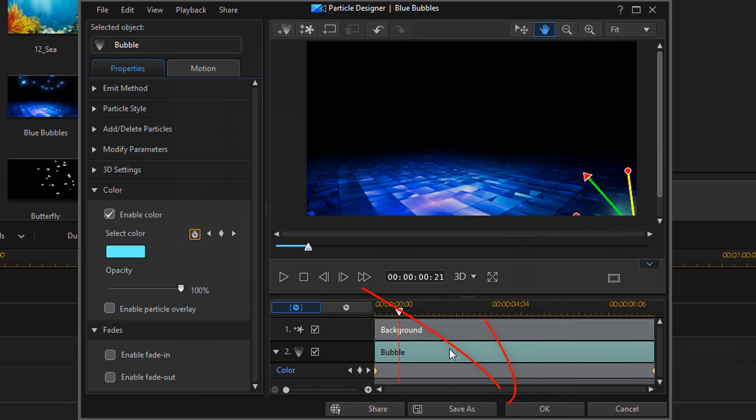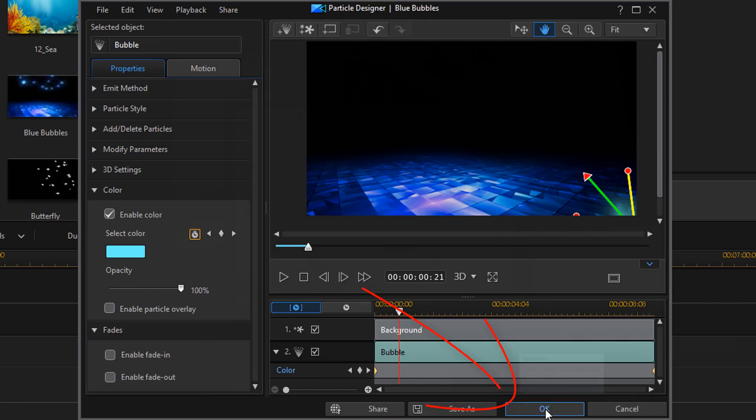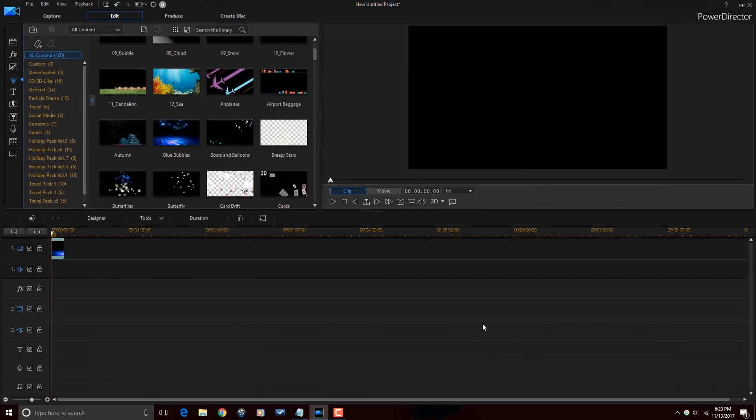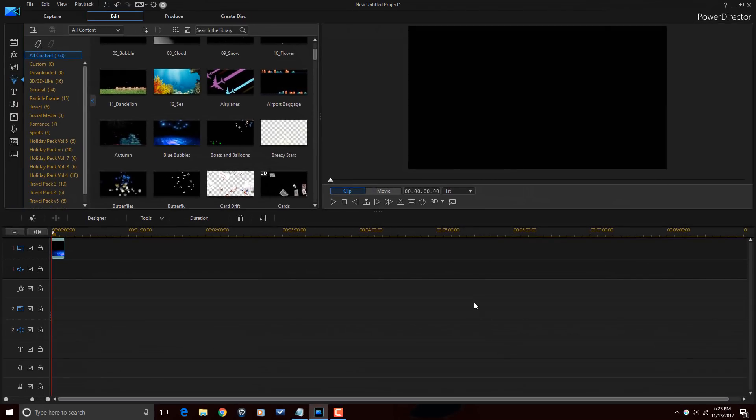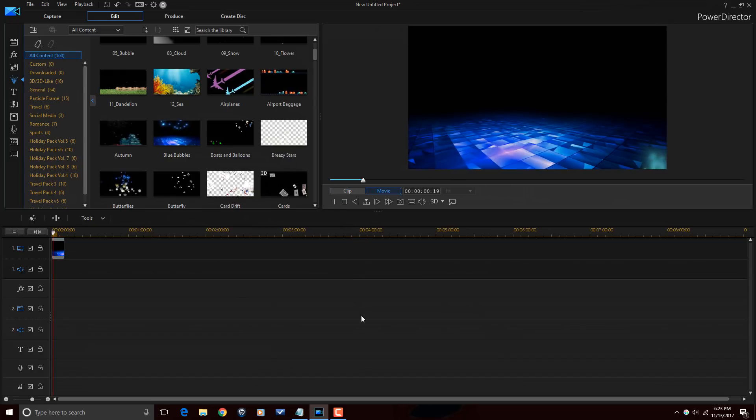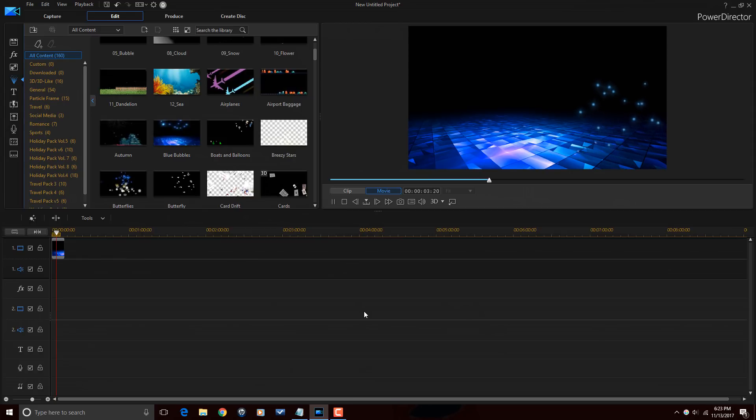Once you're done making all your changes to your particle effect, you just click on OK. And you are good to go. And that, my friends, is how you use the particle designer in PowerDirector 16.